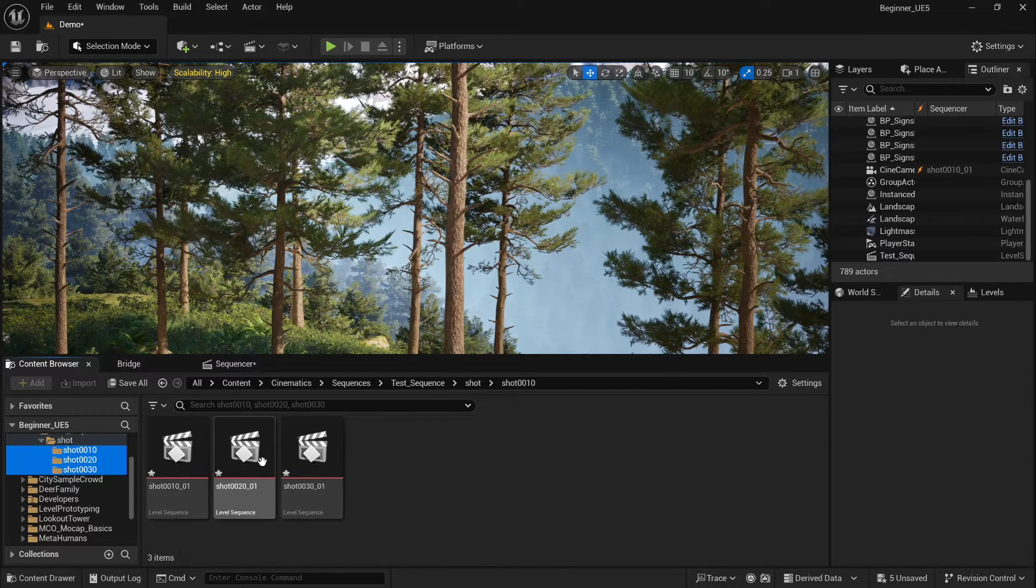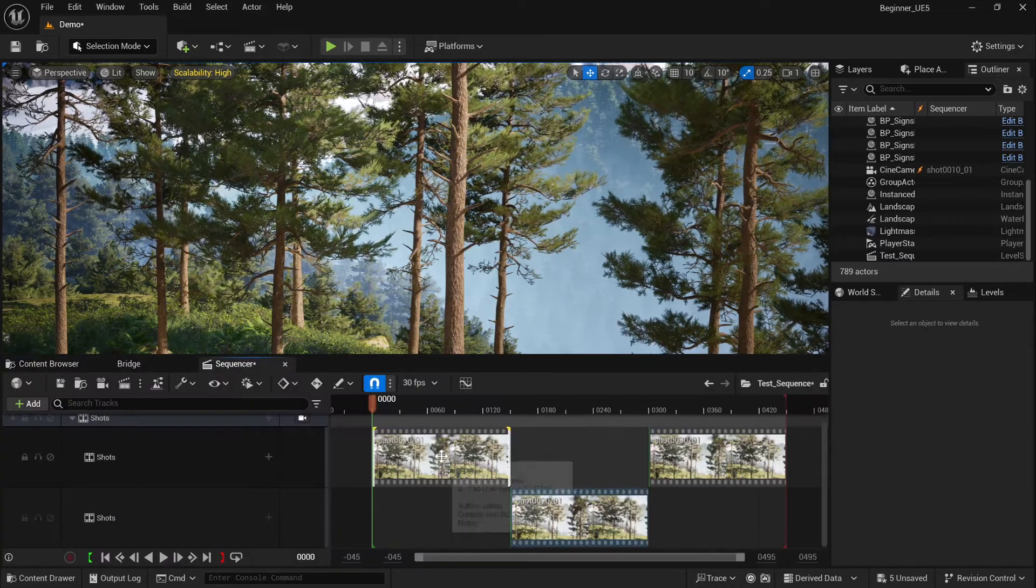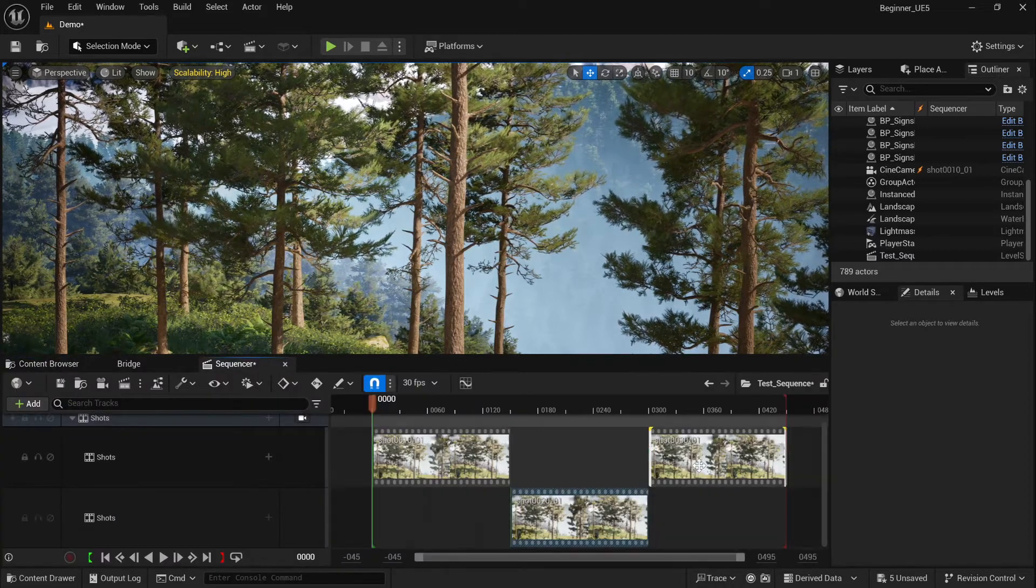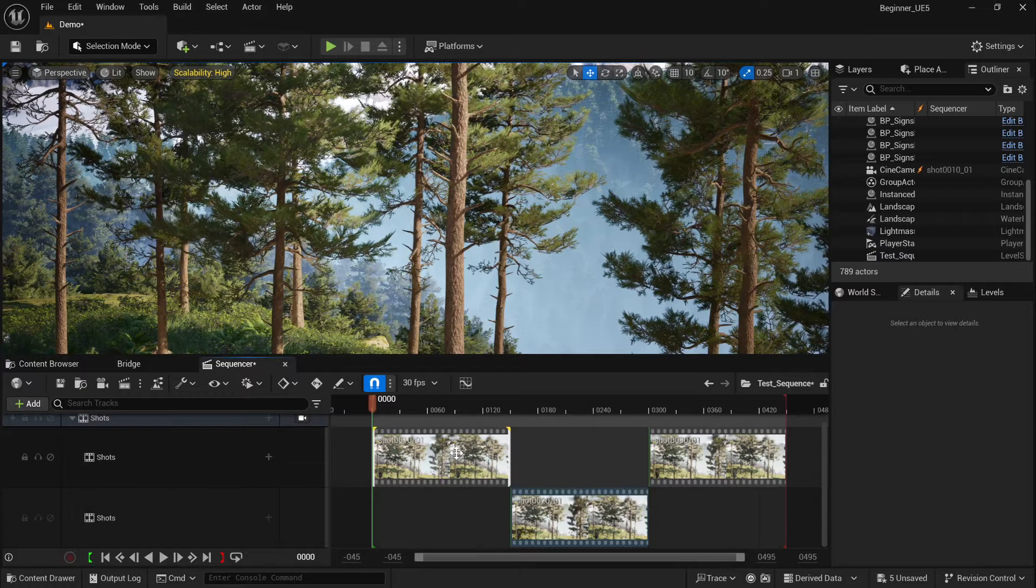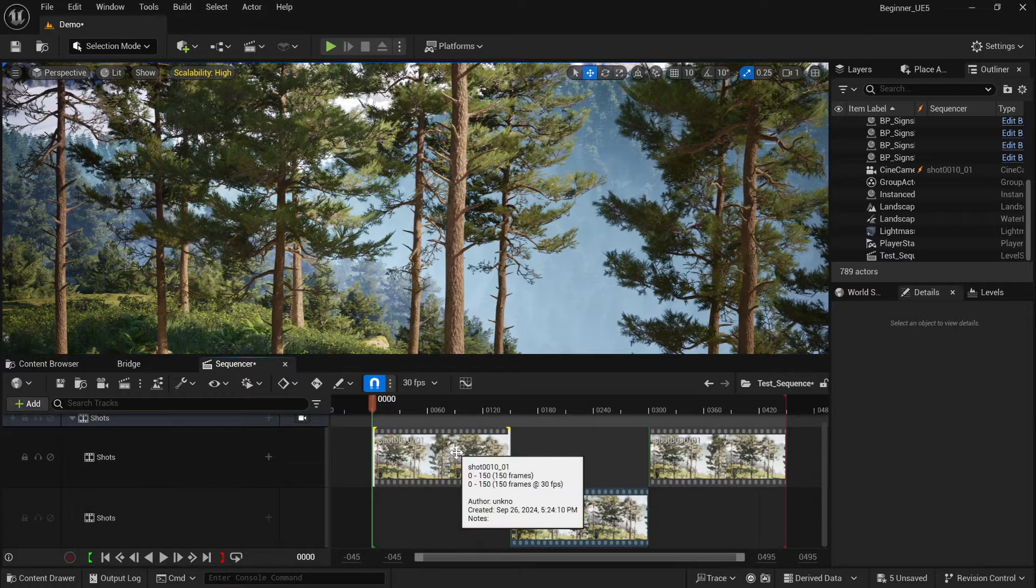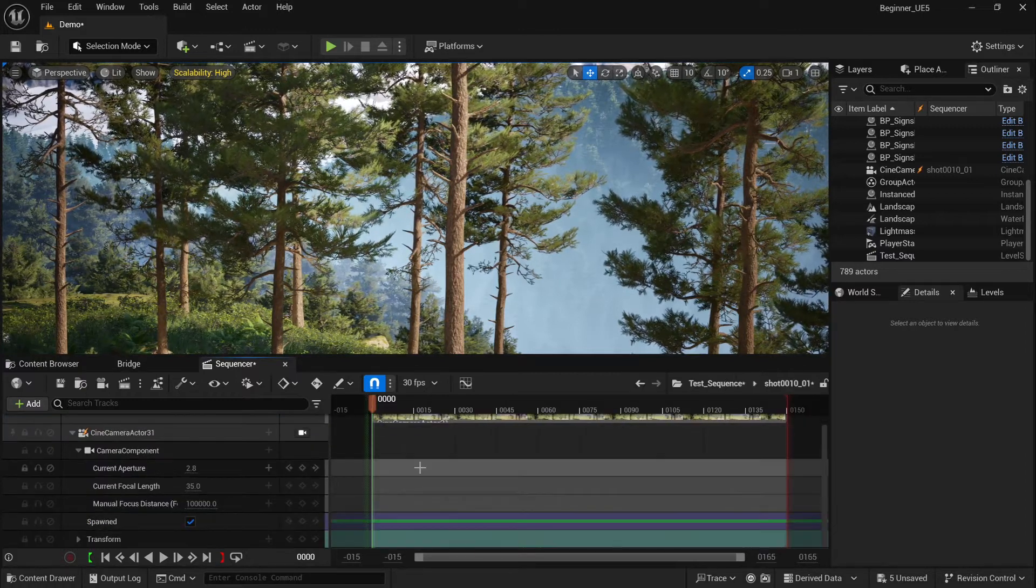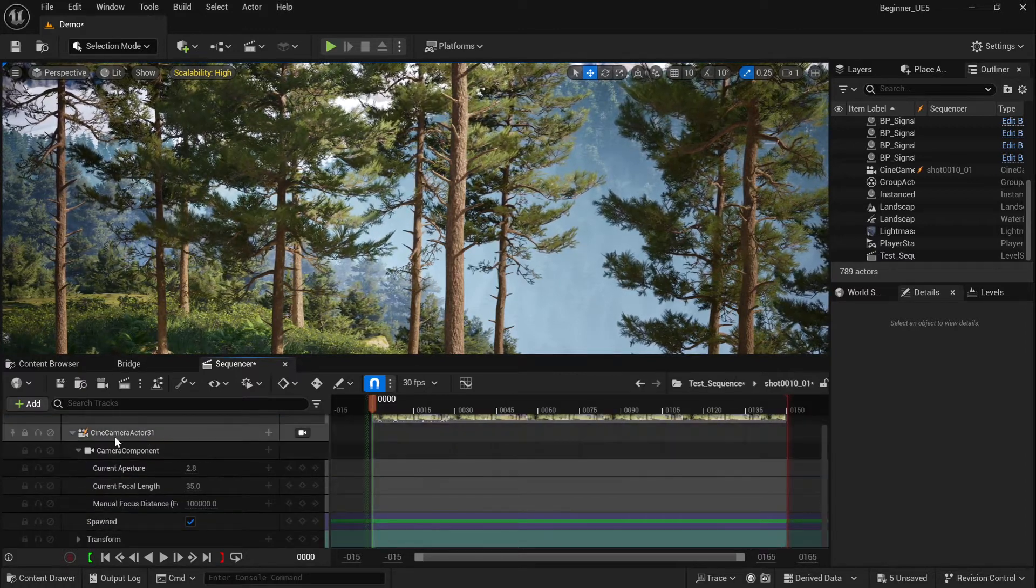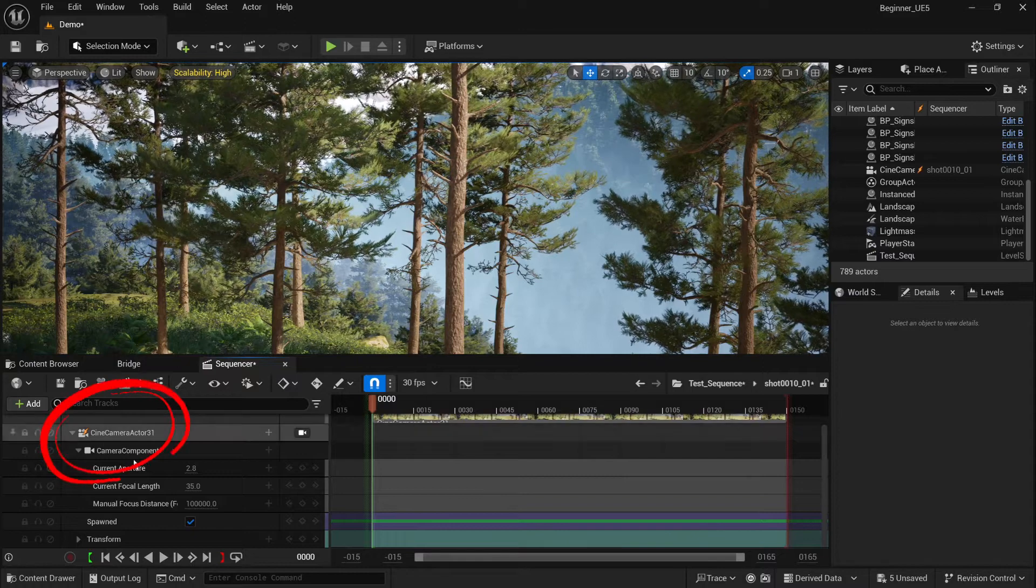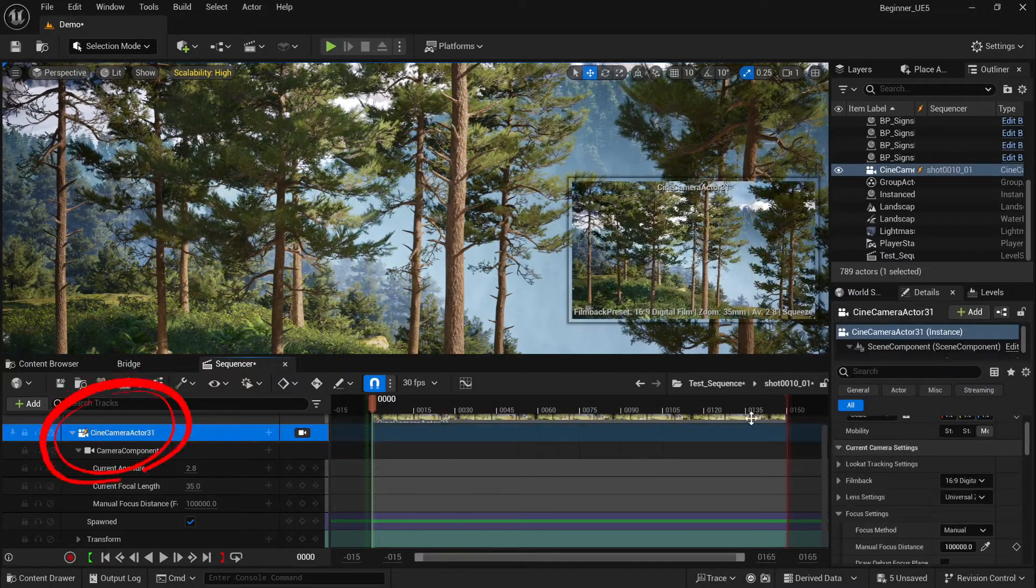Now back to the sequencer, double click the first scene to open it and you notice a camera has been automatically created and assigned to the shot. You can tweak its settings and by selecting the design camera actor, you get the preview of your shot.